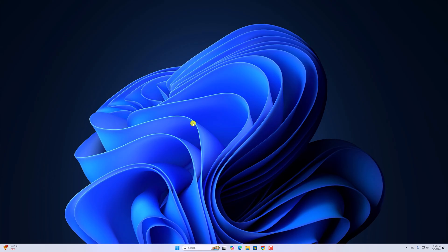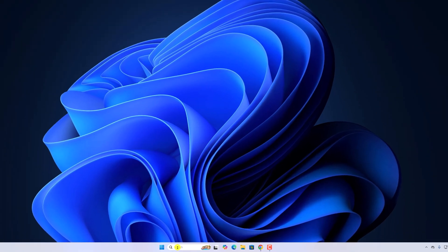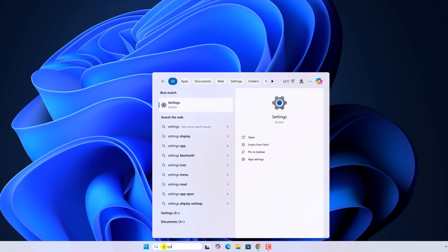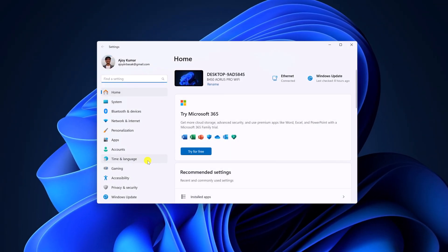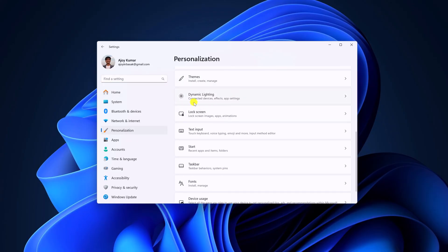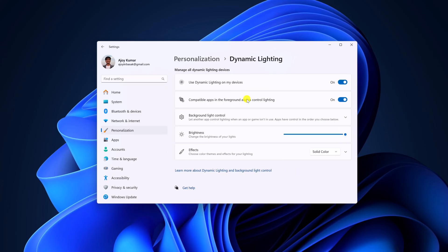First of all, make sure whether dynamic lighting is enabled or not. For that, simply open settings application, then click on personalization, scroll down and here you will find dynamic lighting option. Simply click on it and turn on the toggle.